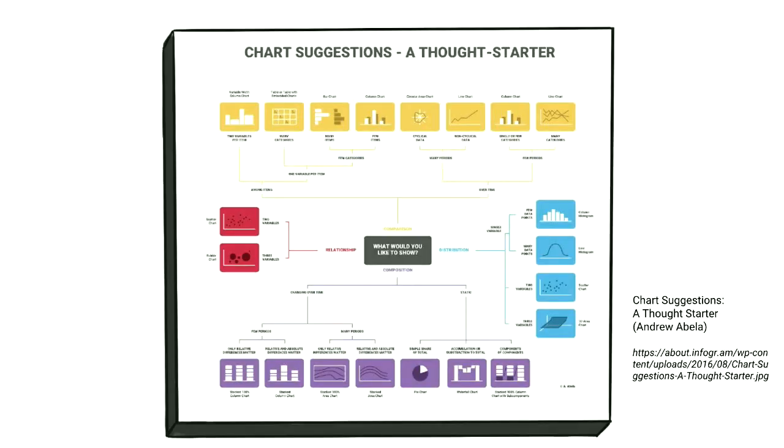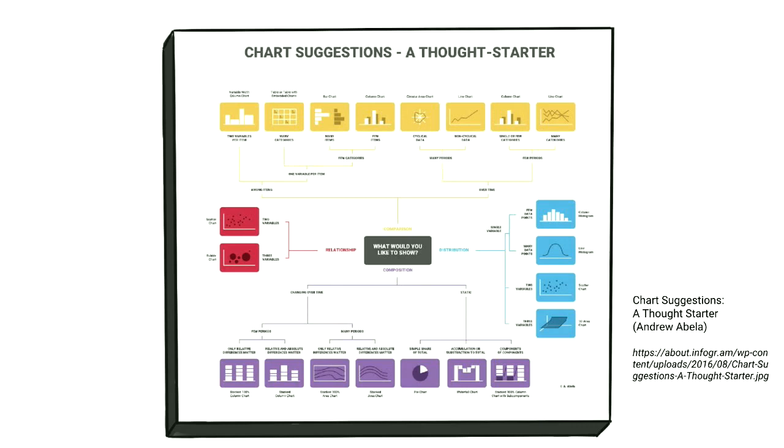To combat this, try using this chart suggestion diagram to check if you're using the right graph for the data you have. With the data in mind, what are you trying to communicate? Start in the middle and work your way outwards. Are you trying to compare something? Are you trying to show a relationship between something? Most apps and libraries should support all of the graph types that you see on this diagram. I also use this diagram to give me a bit of inspiration about what I could do with the data I have.